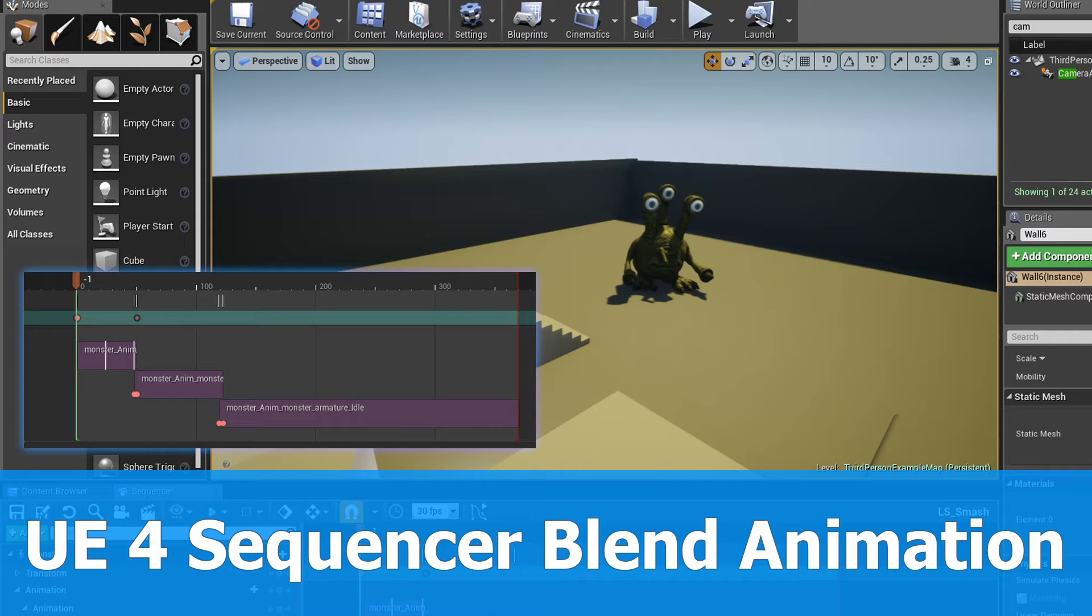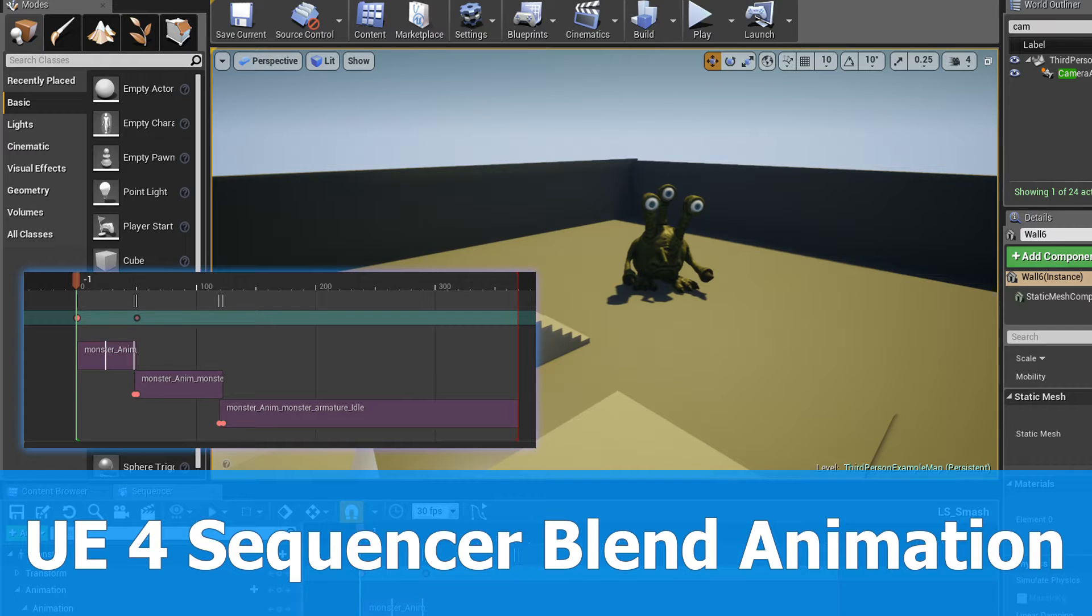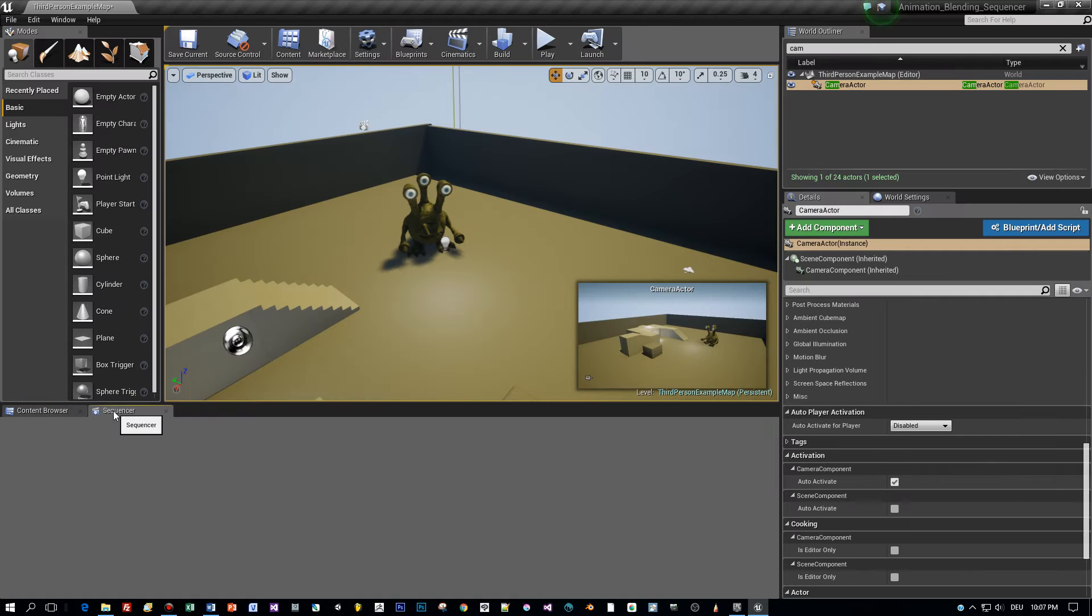Hi and welcome! Here is a new tutorial for Unreal Engine 4.15, the new feature blending animations in the sequencer.